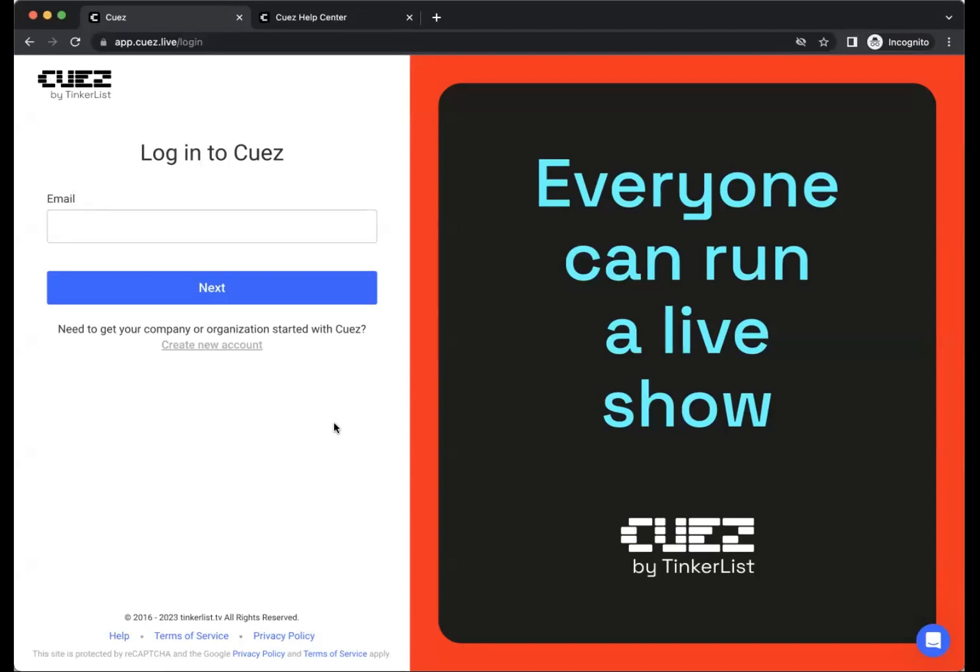Welcome to Cuez by Tinkerlist. If you want to get started with Cuez, logging in or registering a new account is very easy.